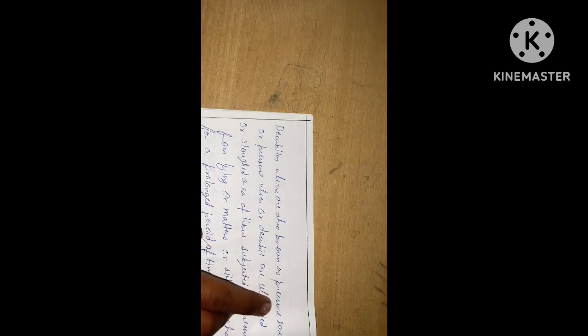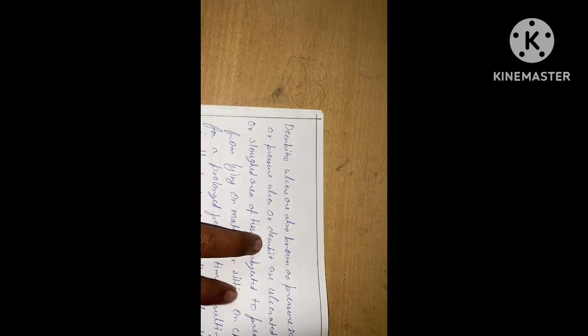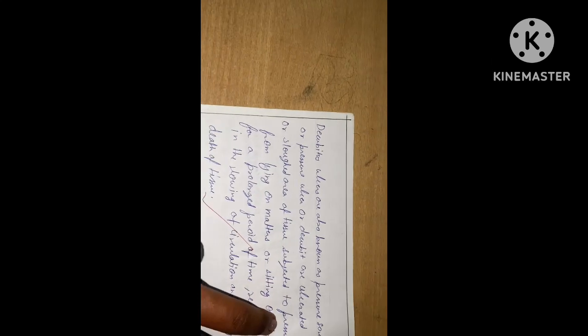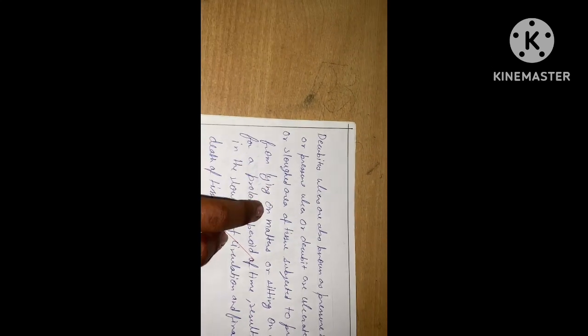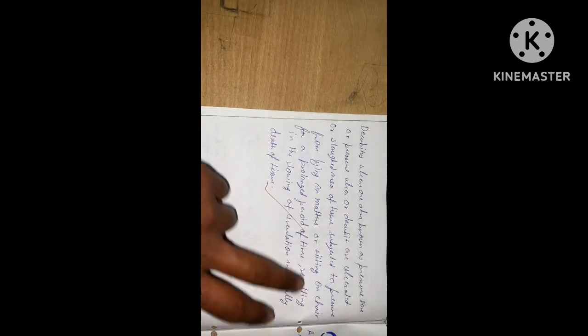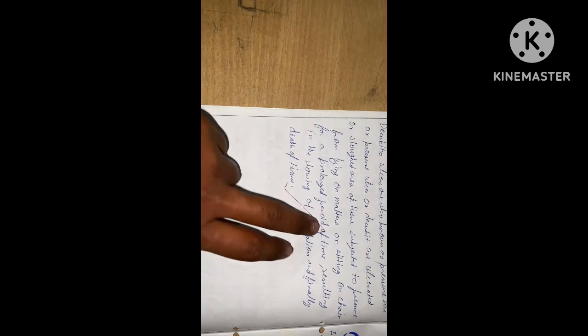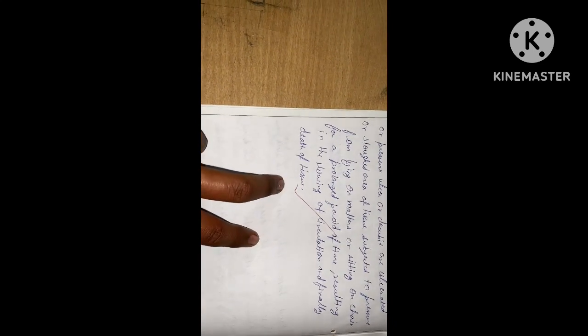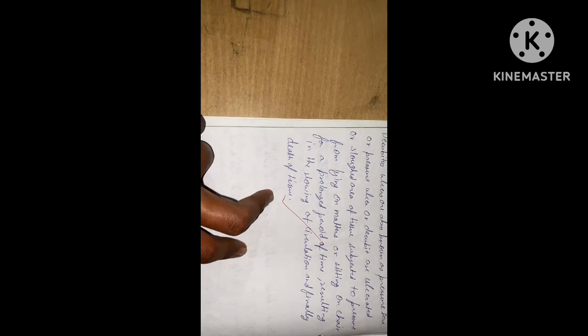Bed sores, also known as pressure sores, pressure ulcers, or decubitus ulcers, are altered or sloughed areas of tissue subjected to pressure from lying on a mattress or sitting on a chair for a long period of time, resulting in slowing of circulation and finally death of tissue.